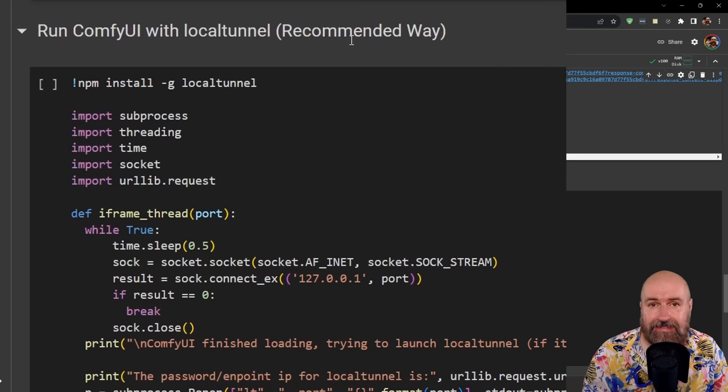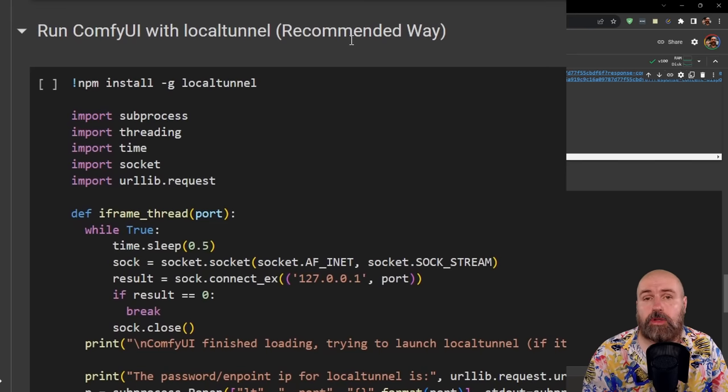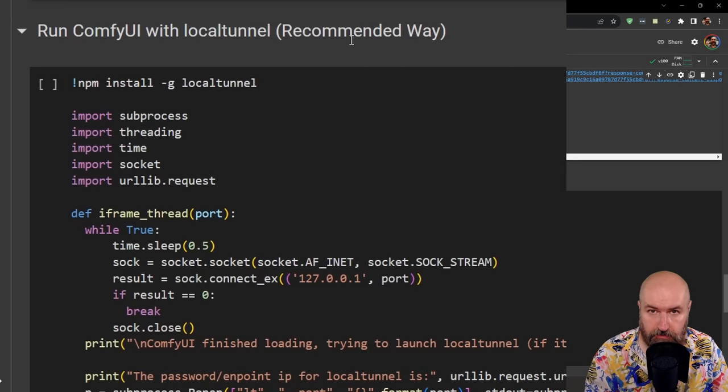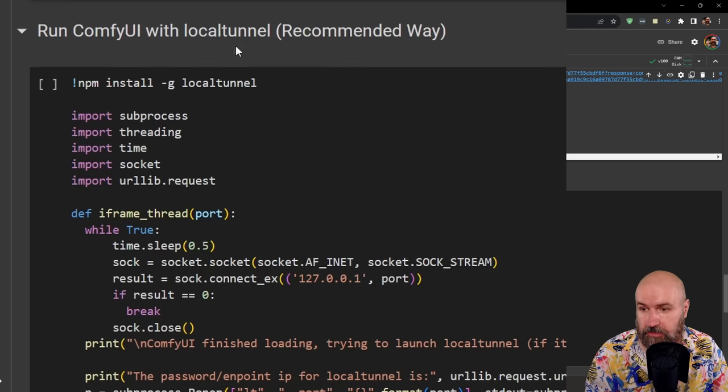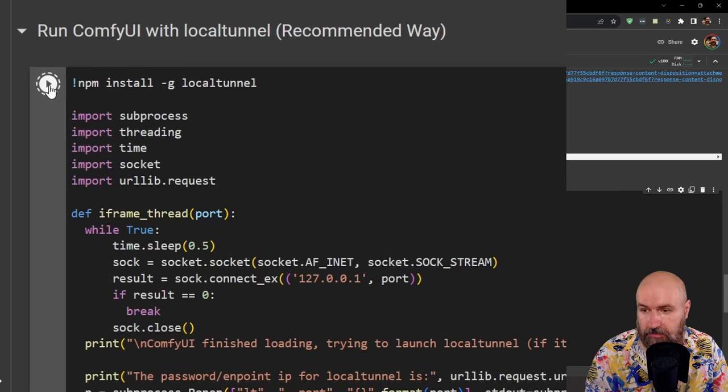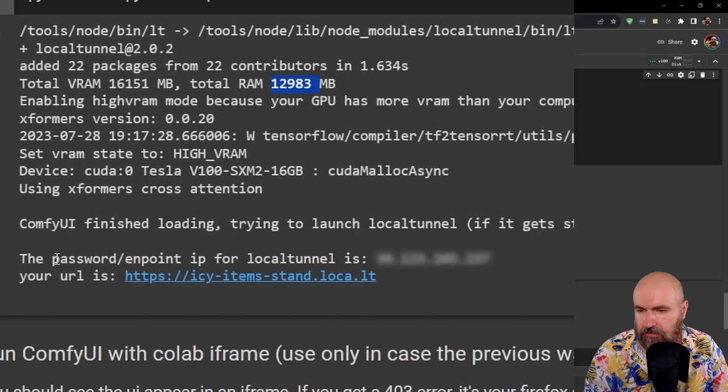Next, we're going to need to install the local tunnel. Don't worry, this doesn't install anything on your drive. It's still running only in the browser. So again, you go here, you click on that play button and wait for it to finish.